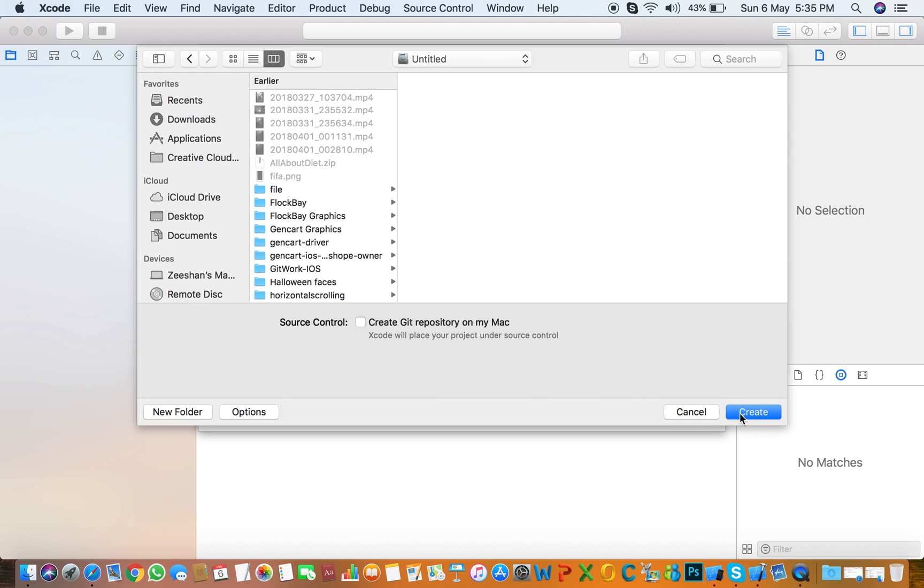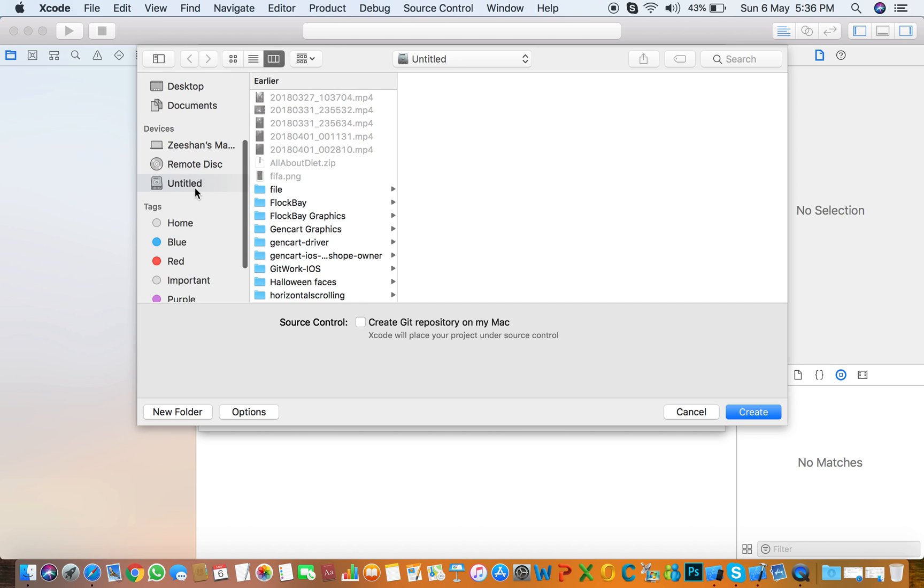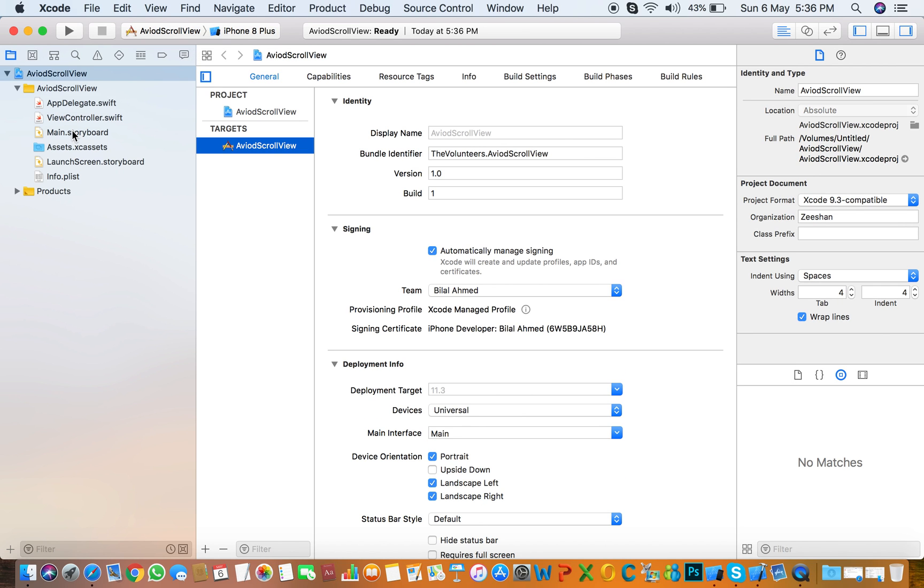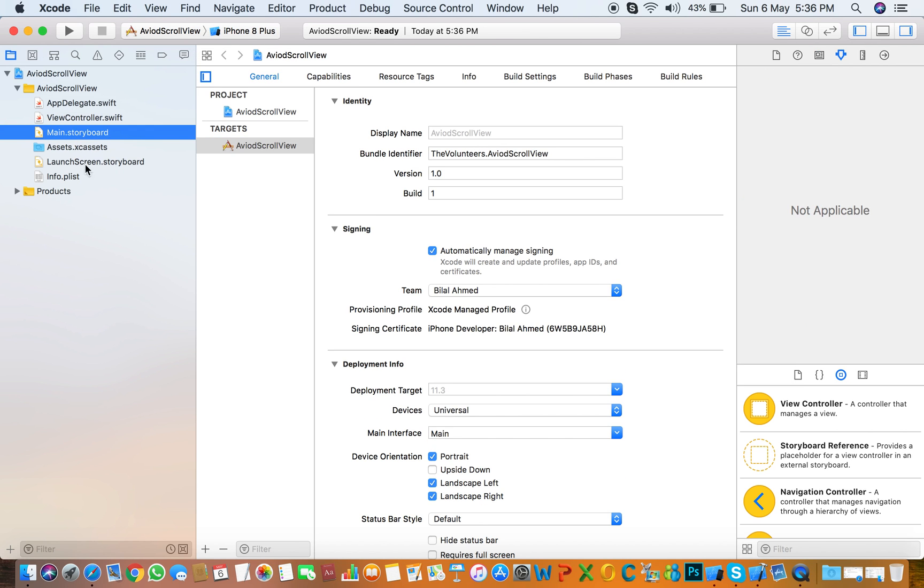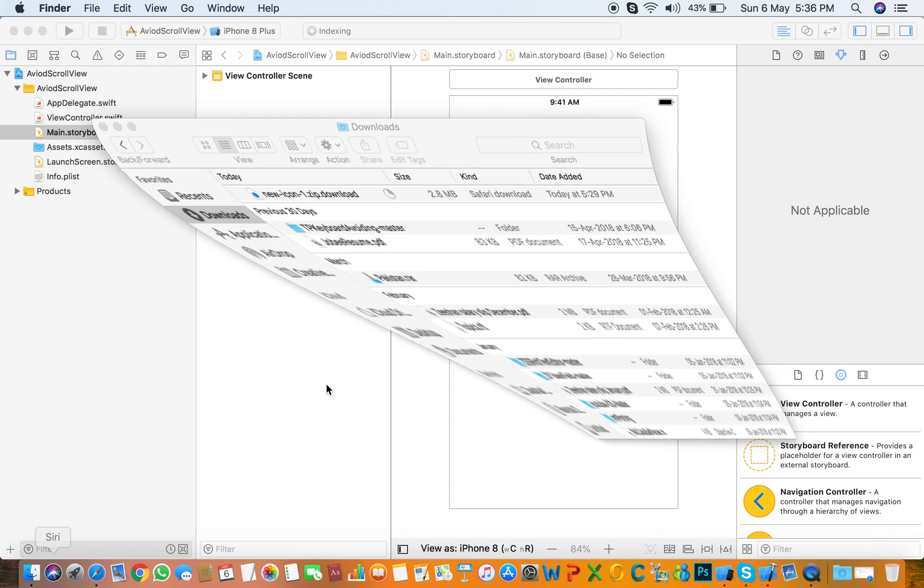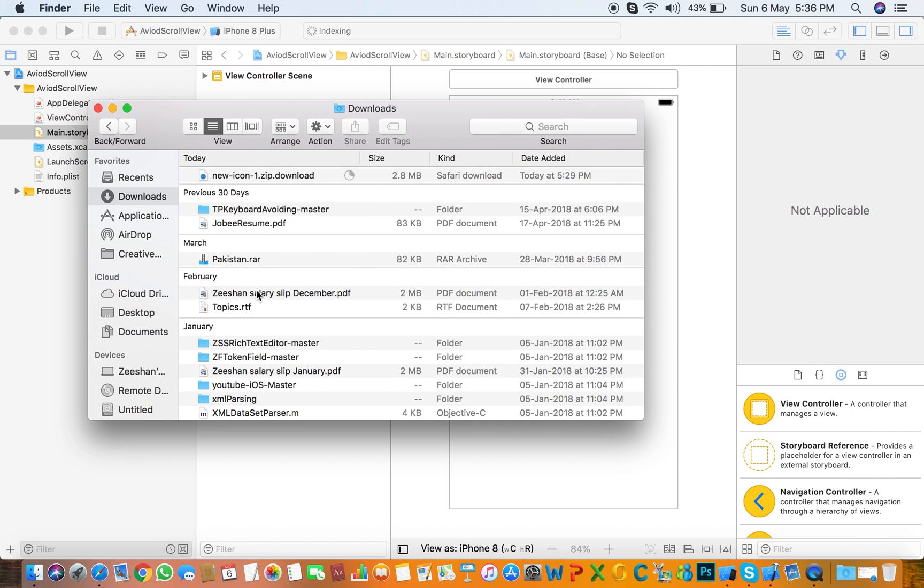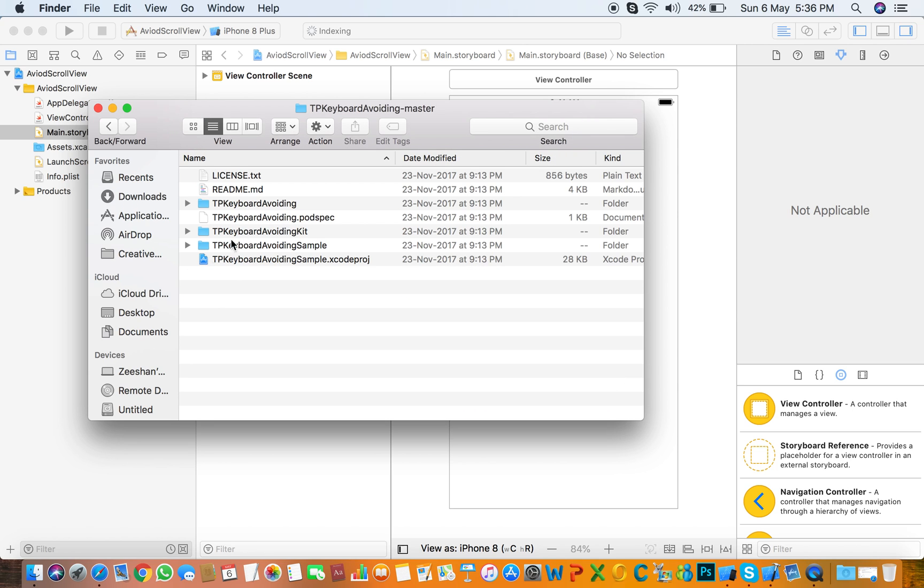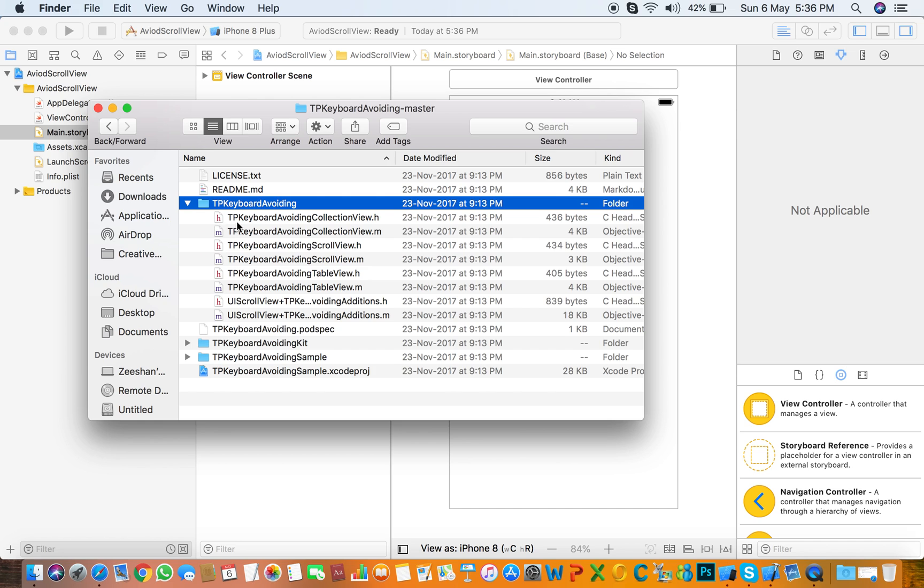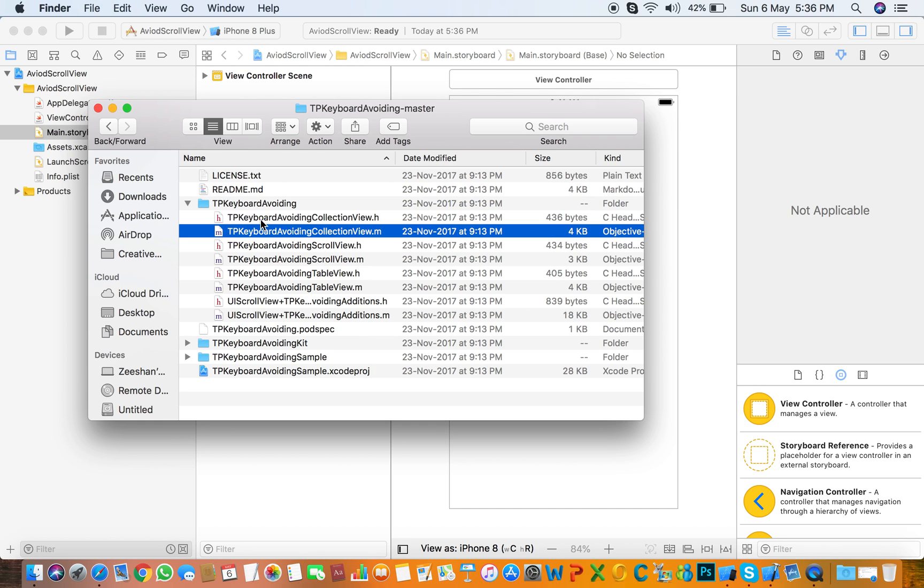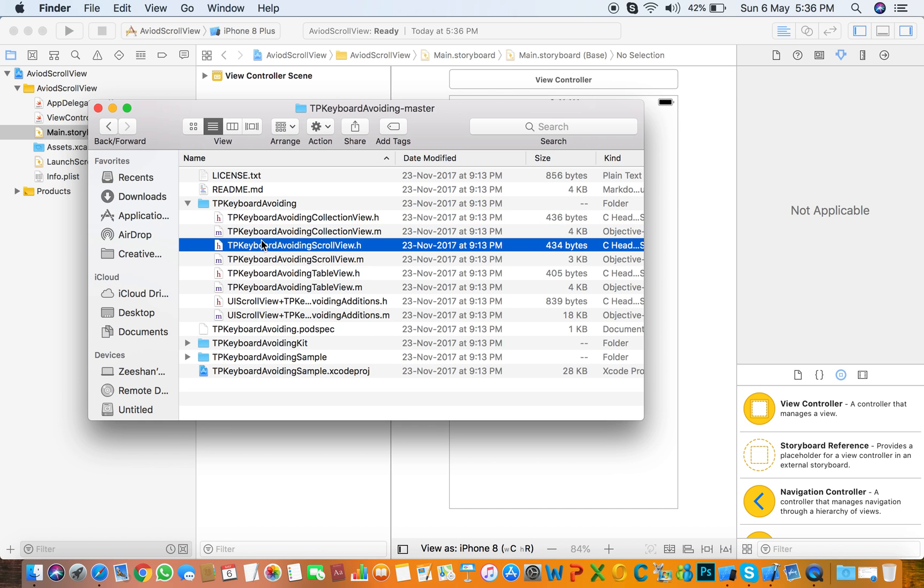First thing you need to download or install a pod file of TPKeyboardAvoidingScrollView. So I already downloaded it here, so I only need to import the scroll view classes.